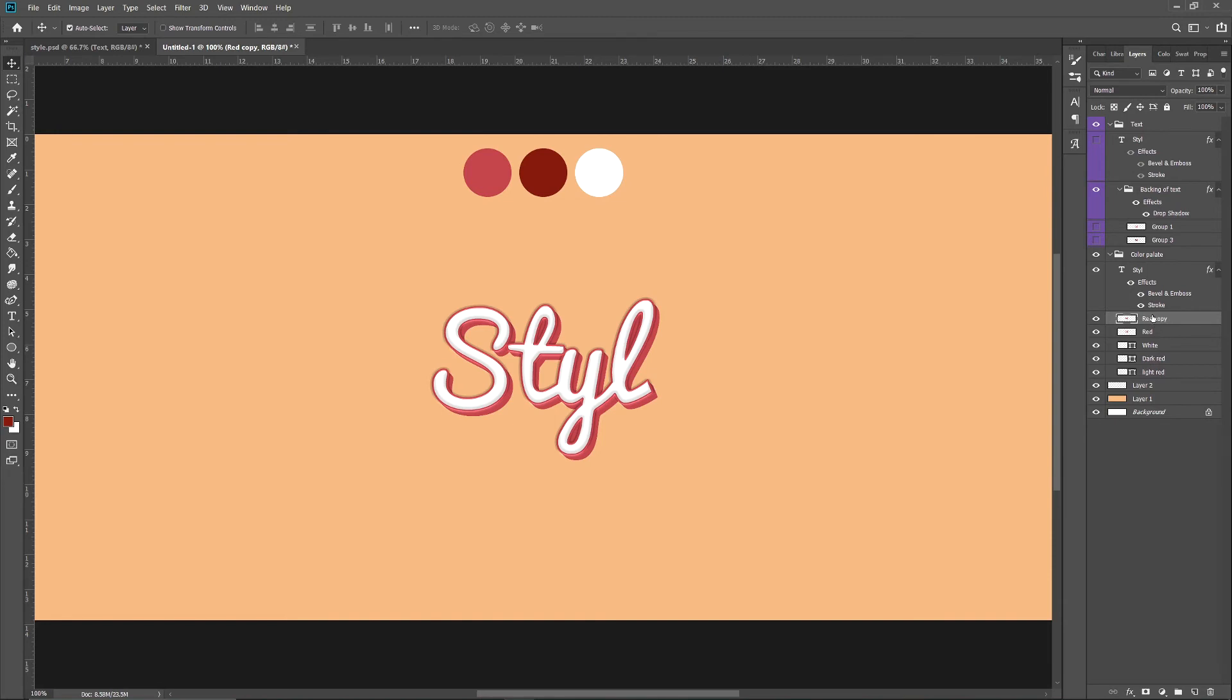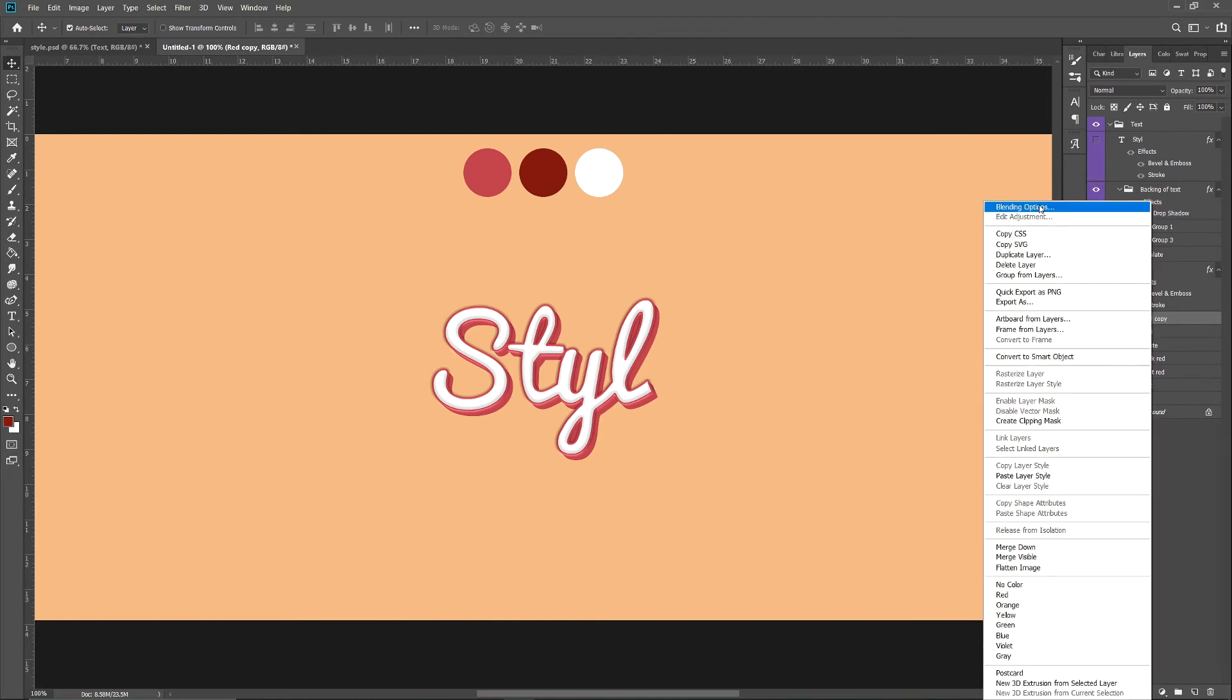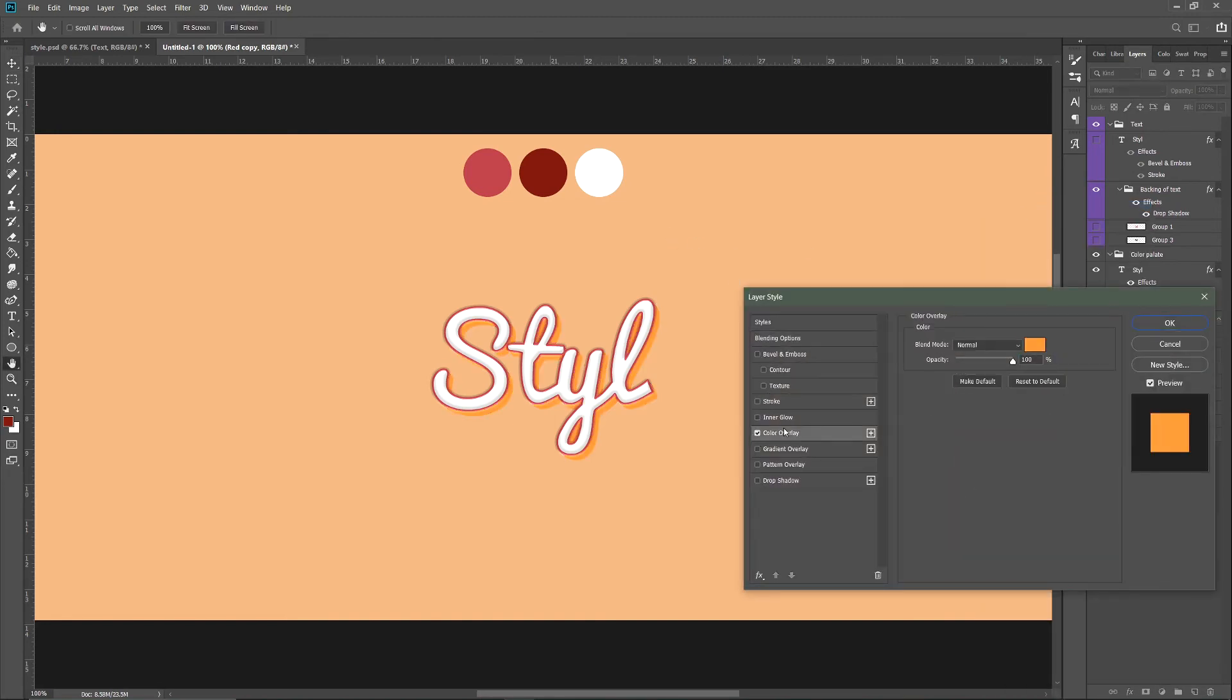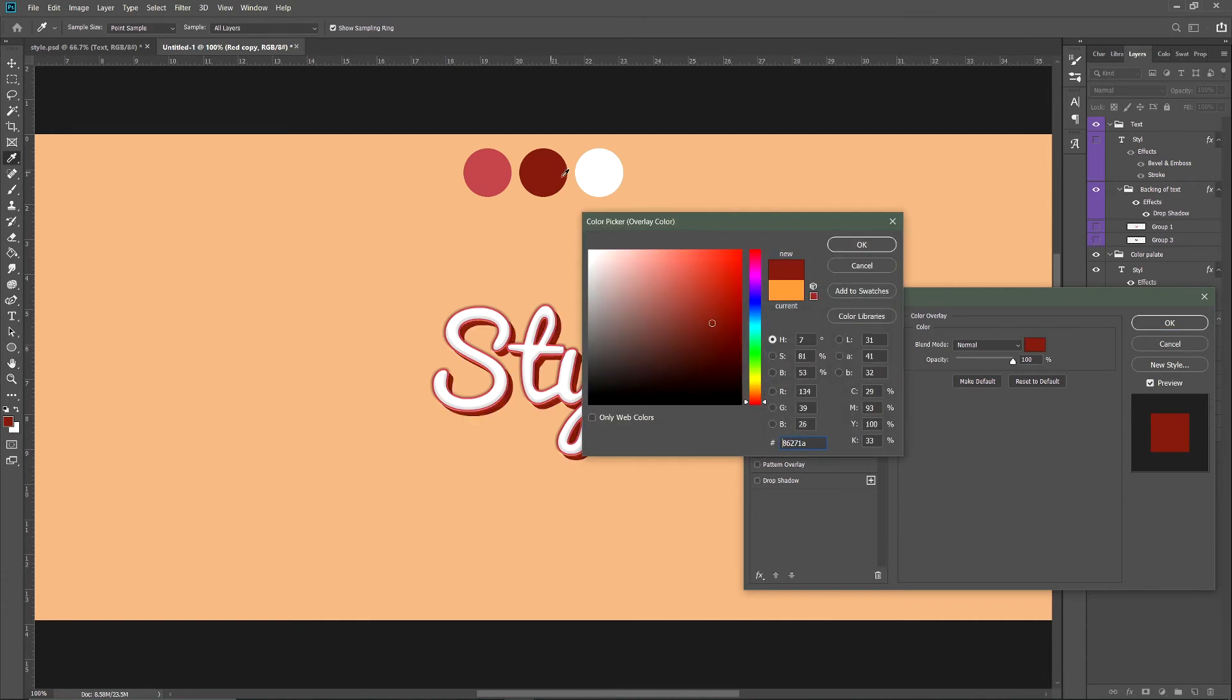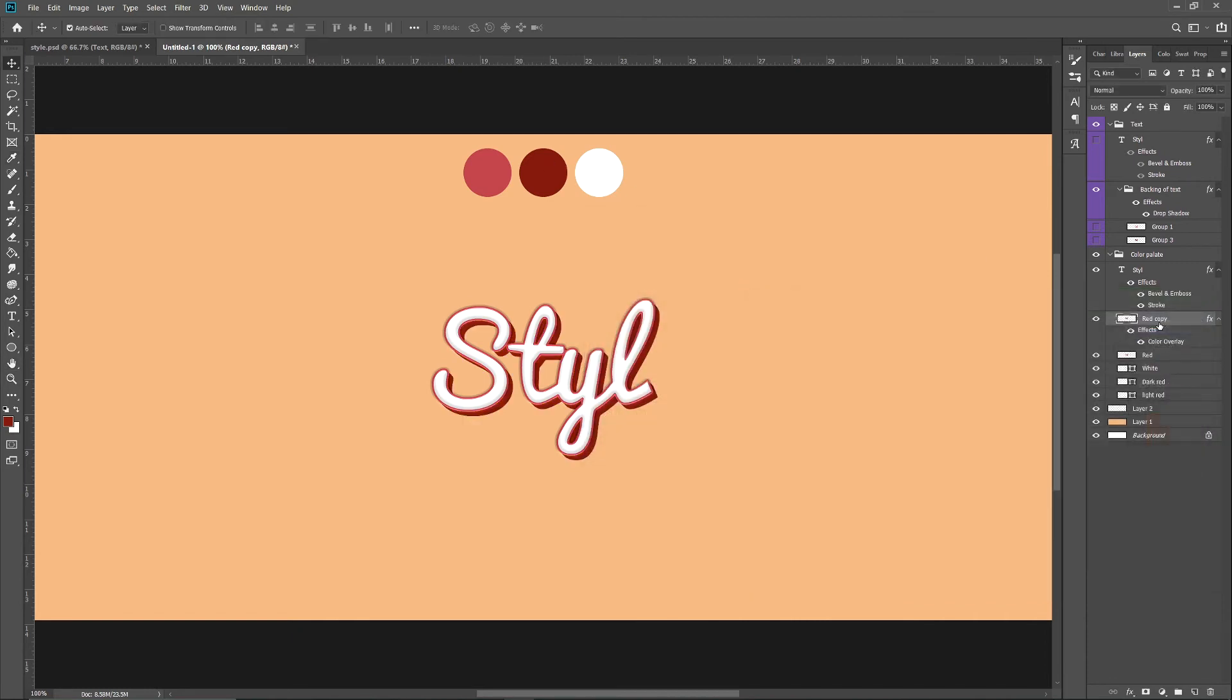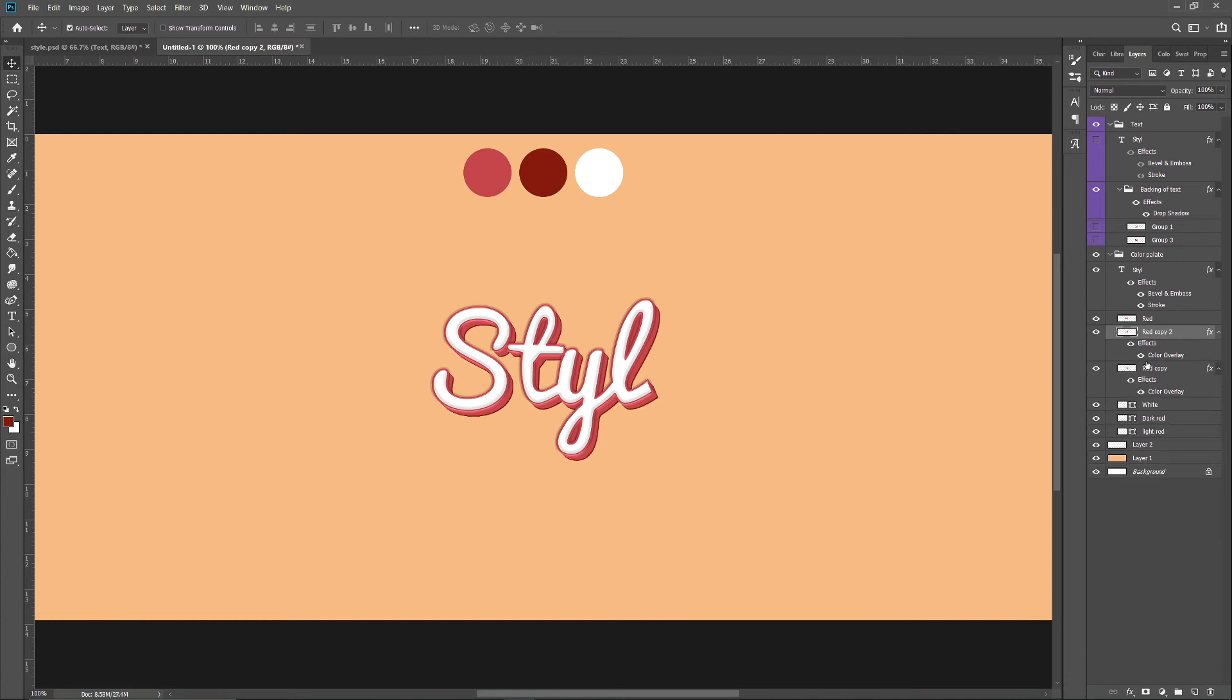Change that to the darker red we have up there. Then drag that underneath that red layer and do the same thing you did for that red layer to make it thicker.